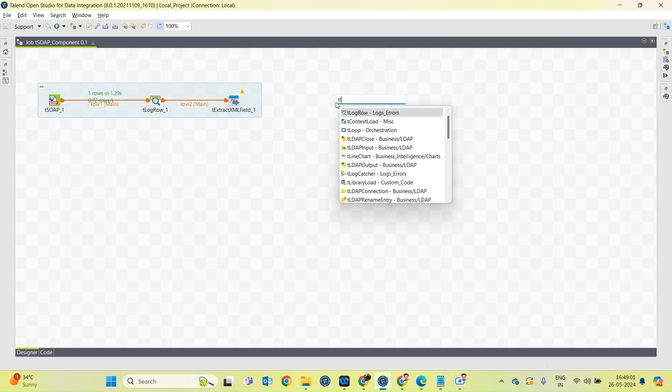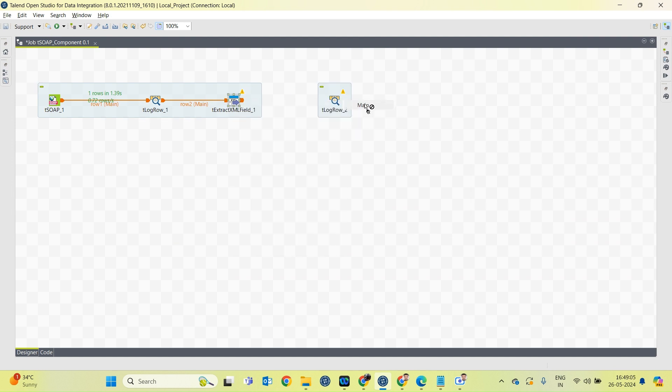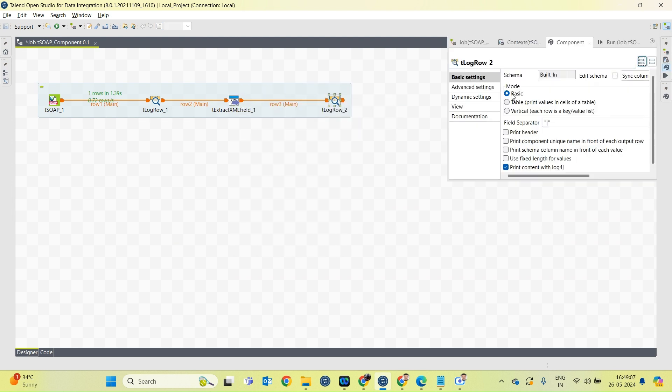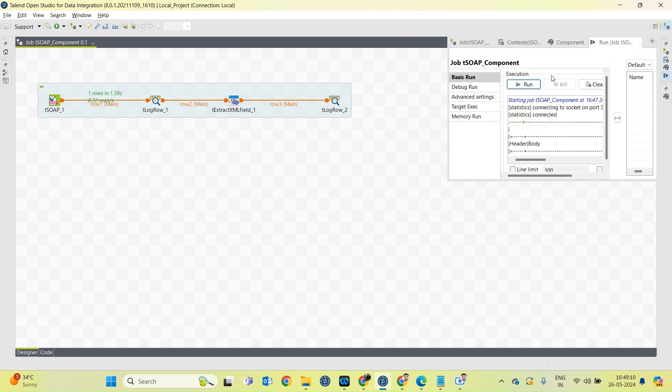We will need one more tLogRow component. Now let's run the job.